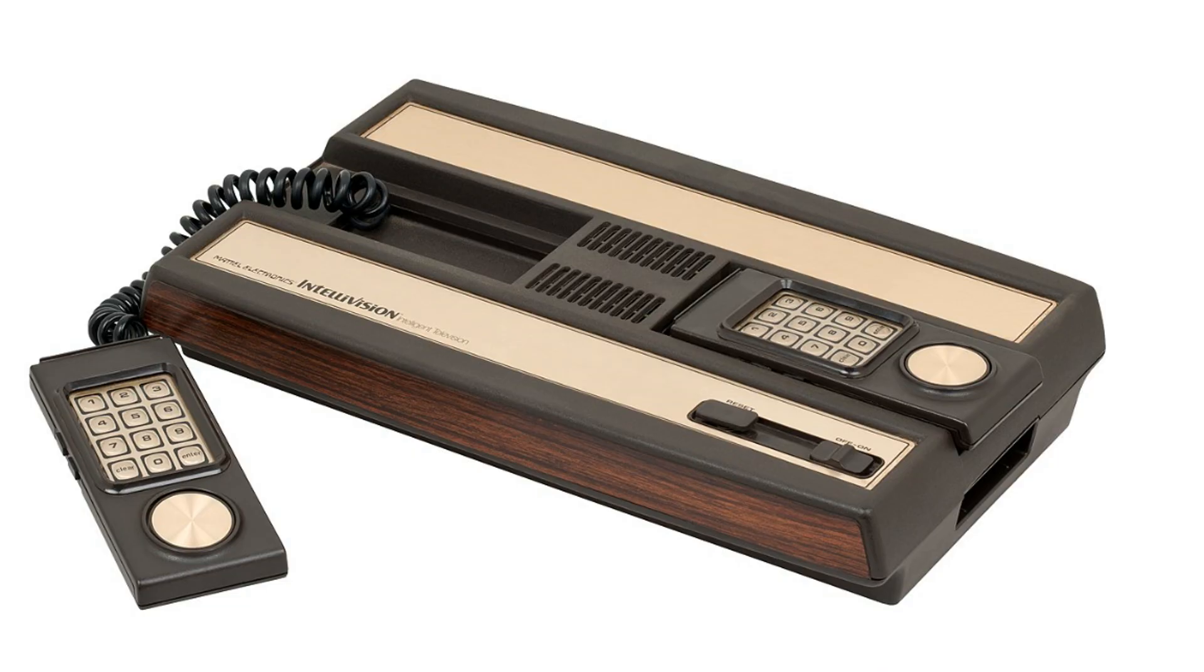The CP1610 was made by a company that's no longer around, named General Instrument. The processors that General Instrument usually made were used for industrial applications typically, but it's worth noting that 3 million of those things were sold as part of the Intellivision. Now, there's some interesting trivia. Between 1990 and 1993, the CEO of the company was Donald Rumsfeld.